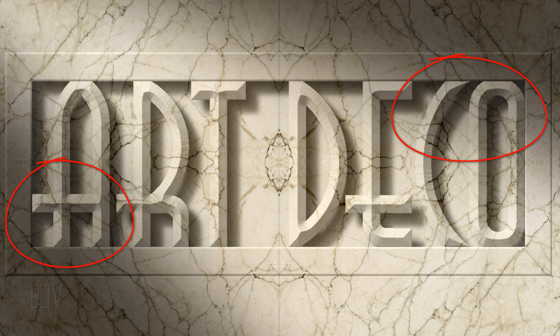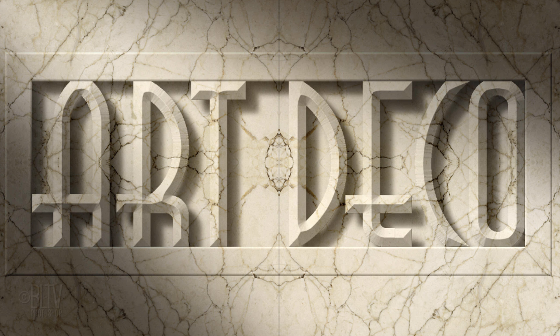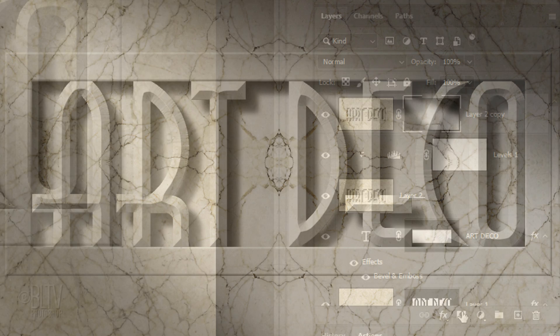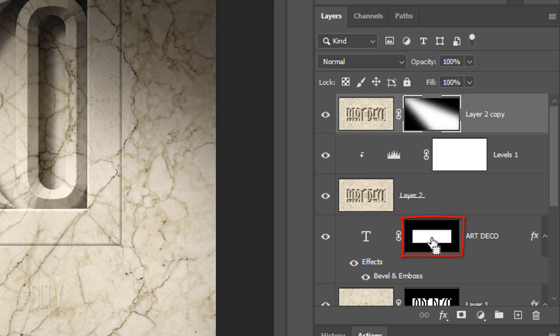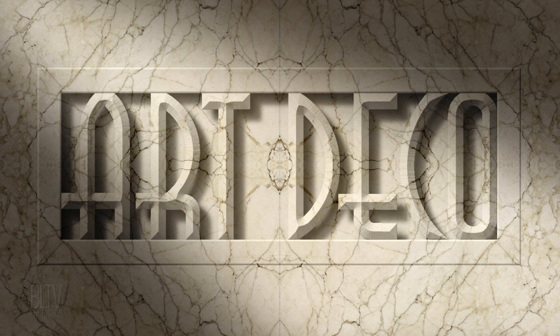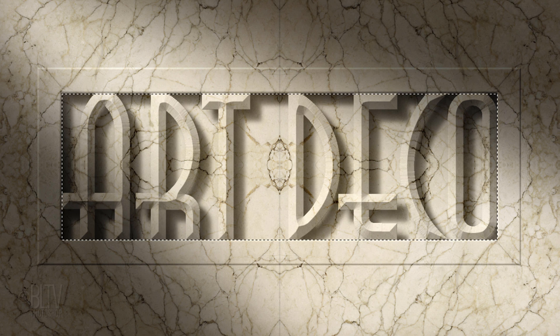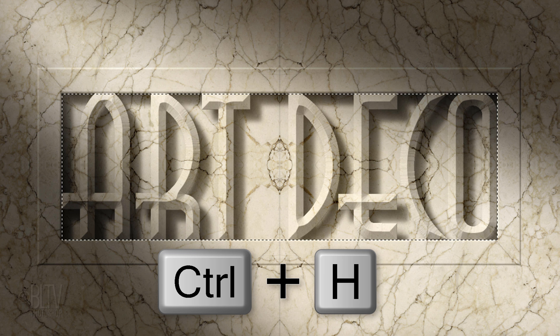Ctrl-click or Cmd-click the layer mask next to your text to make a selection of its shape. Hide the selection by pressing Ctrl or Cmd+H twice.